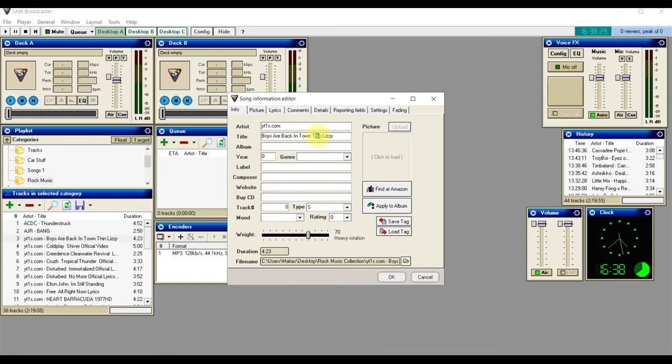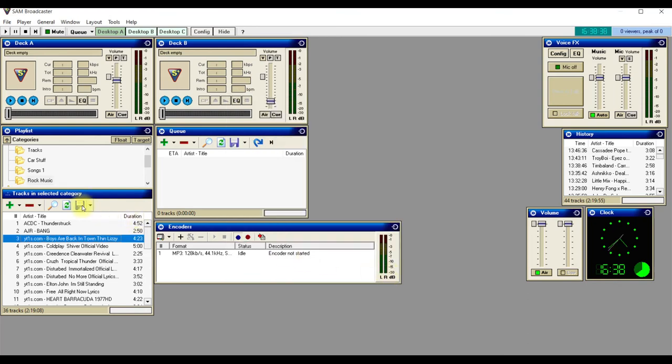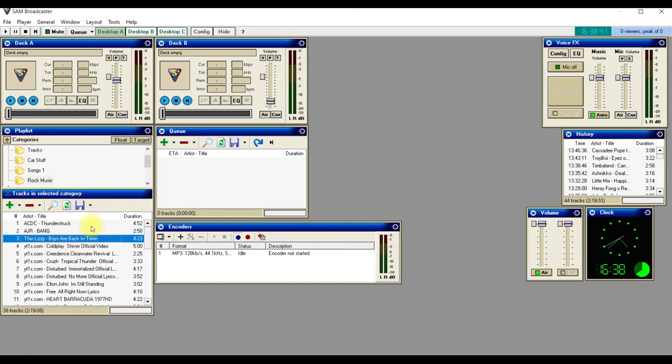So you just do the artist - just doing another one for you. Yeah, so that's how you add songs and that's how you can add your folders.